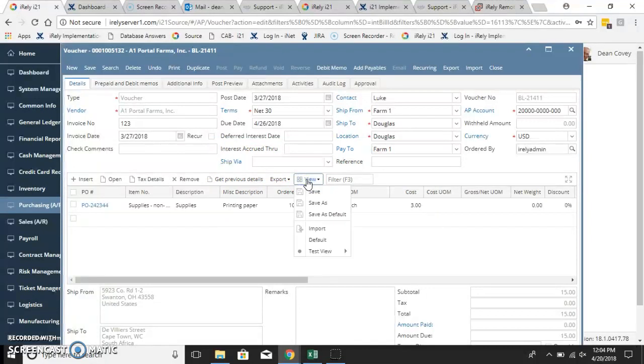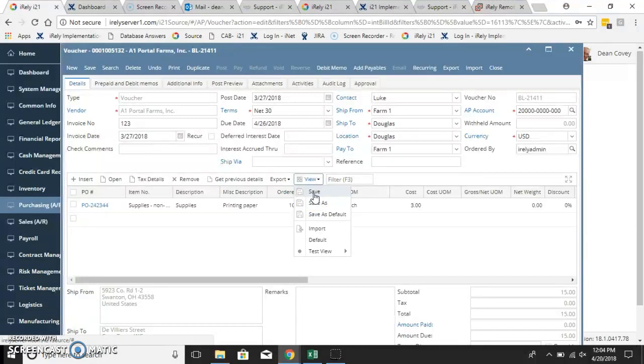If I save it as a default, this will save it for company-wide. So everybody could be using the same template.